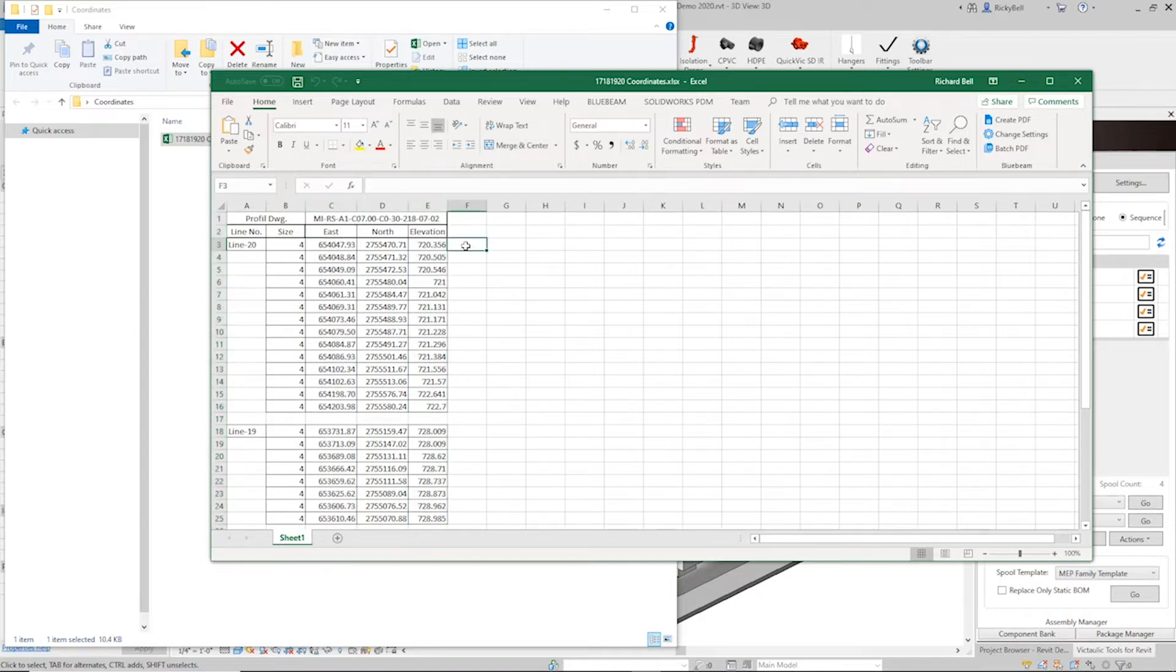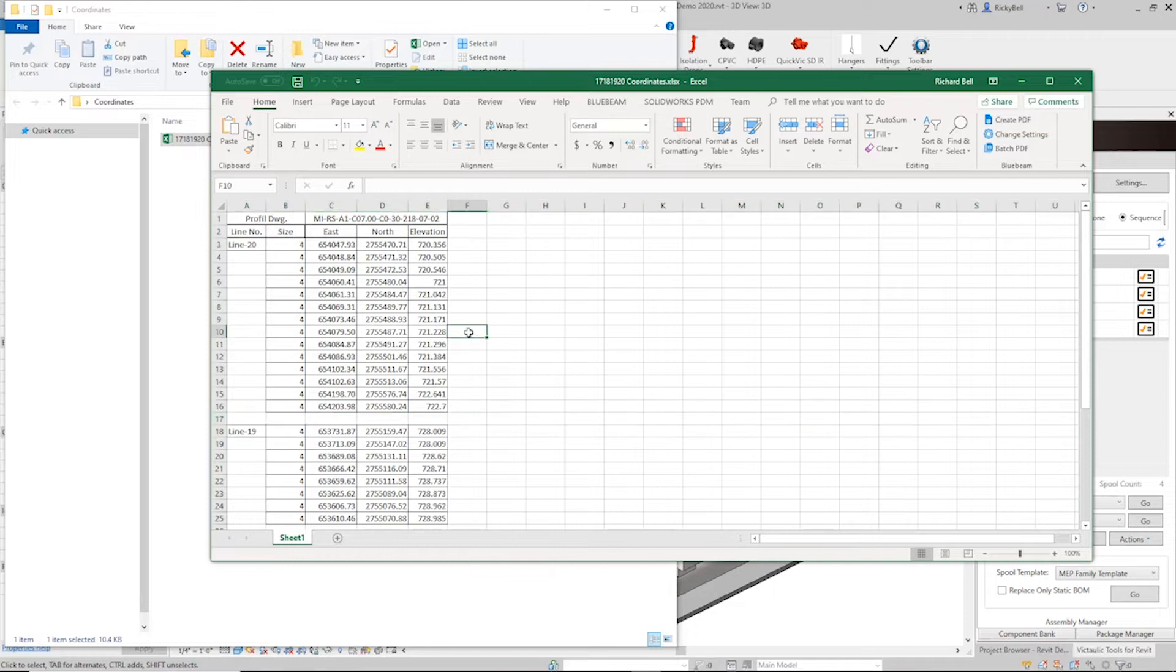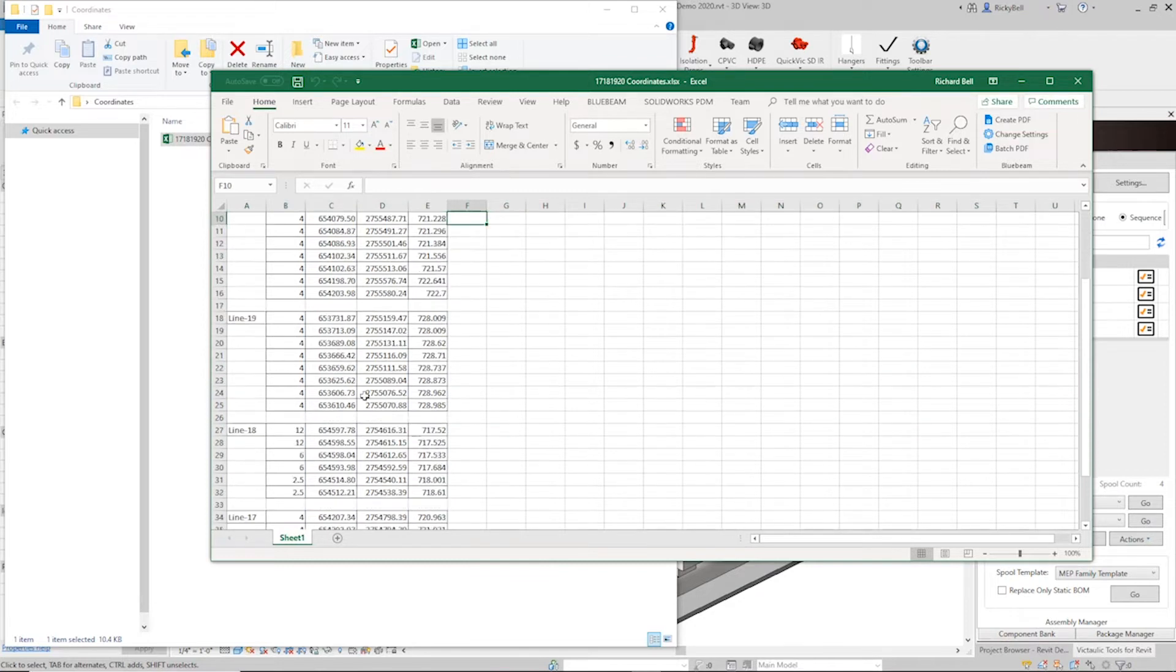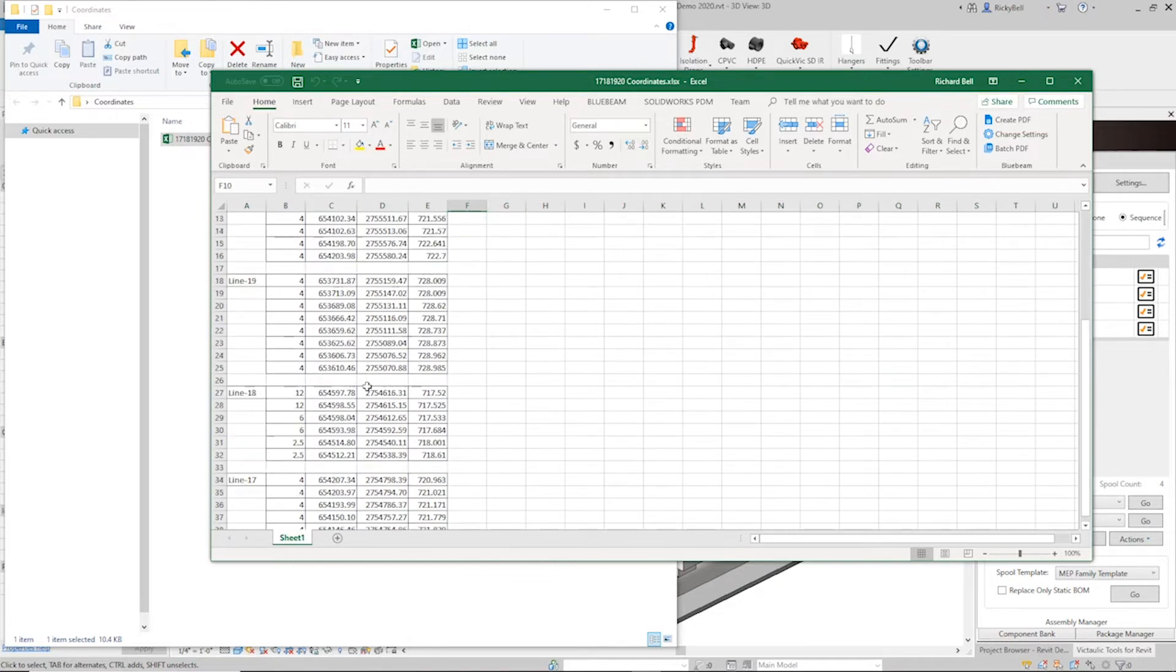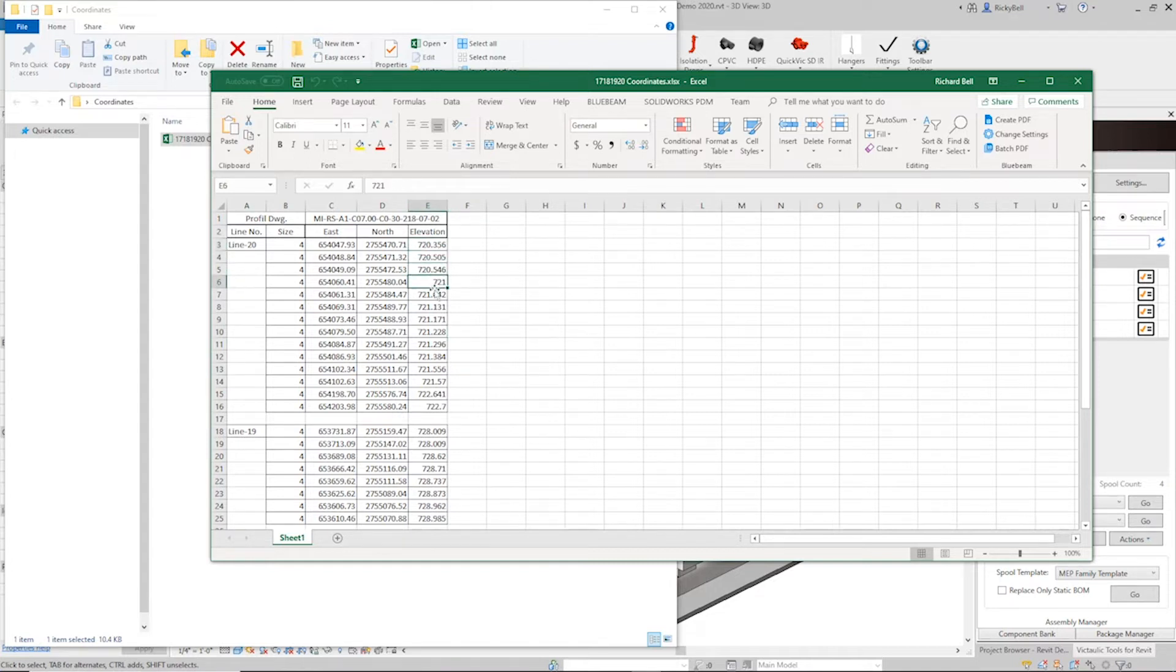Now anytime we're reading a file like this, the thing that tells the Point2Pipe tool to stop drawing is going to be a blank line. So in between each one of our lines, we have a blank line. But if you take a look at the elevation of each one of these, every single point is going up or down, and it's going in a way that it's going to be extremely difficult to draw within Revit.